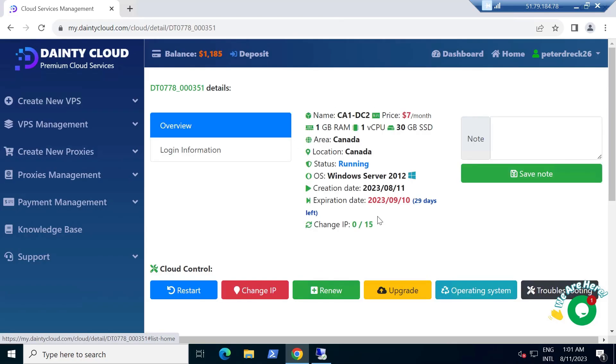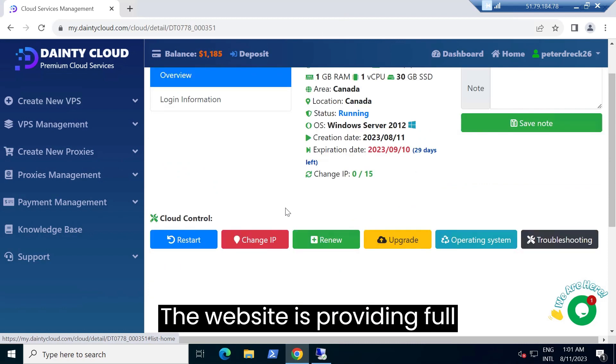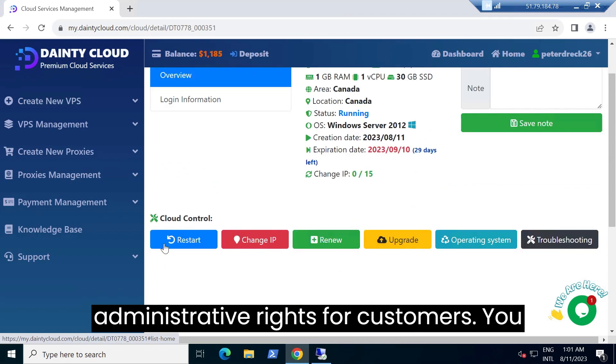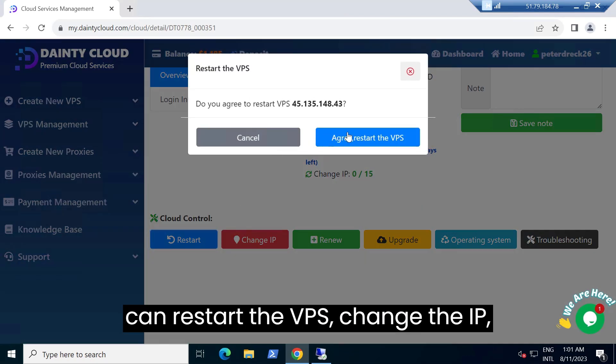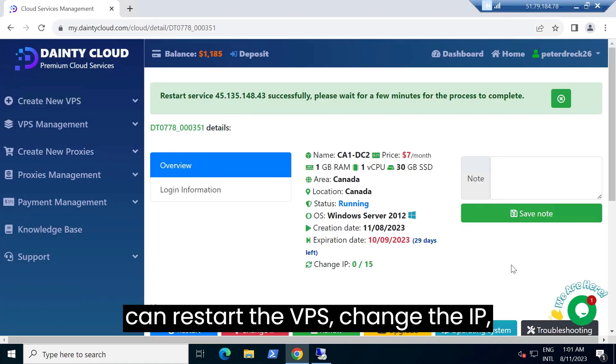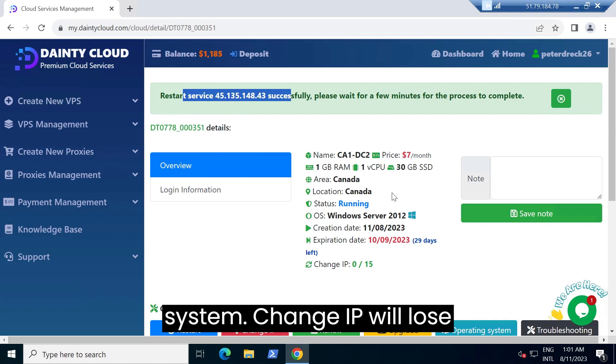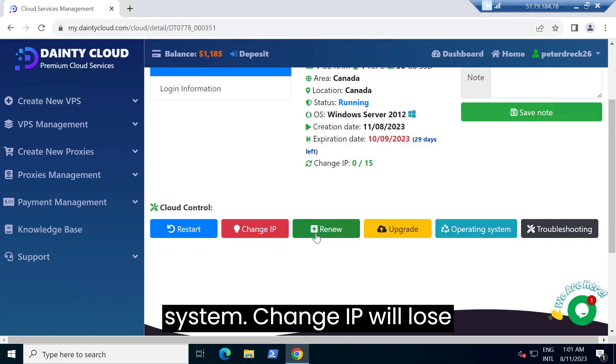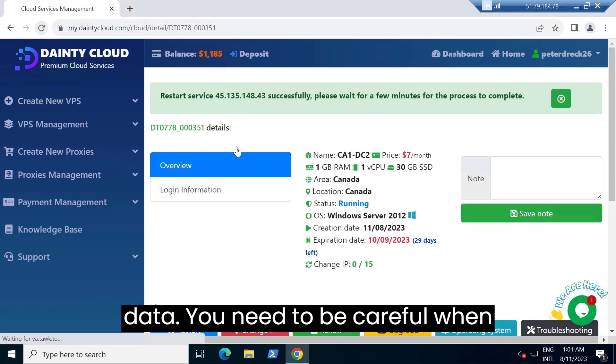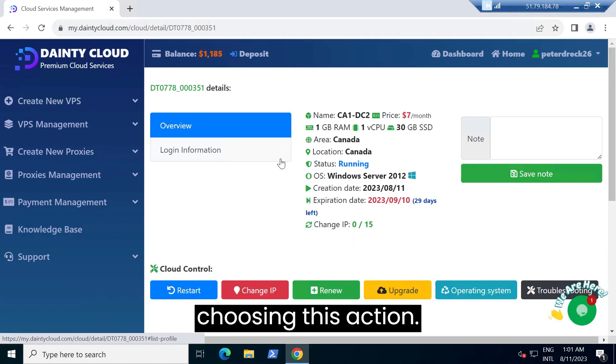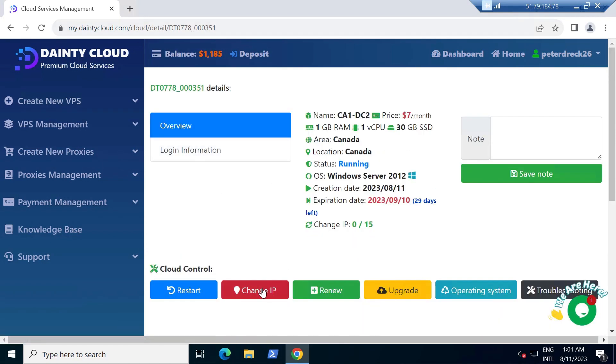The website is providing full administrative rights for customers. You can restart the VPS, change the IP, renew, upgrade, or reinstall the operating system. Change IP will lose data. You need to be careful when choosing this action.